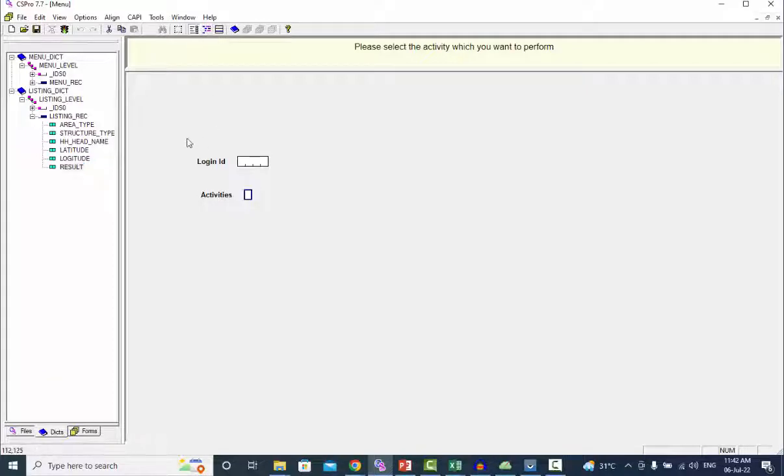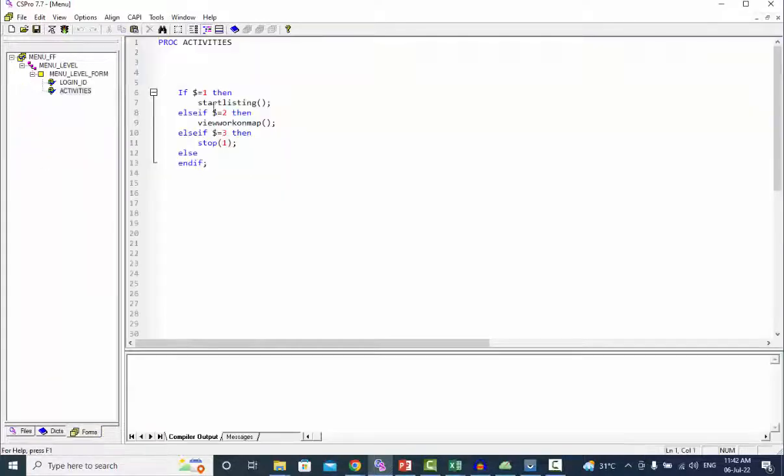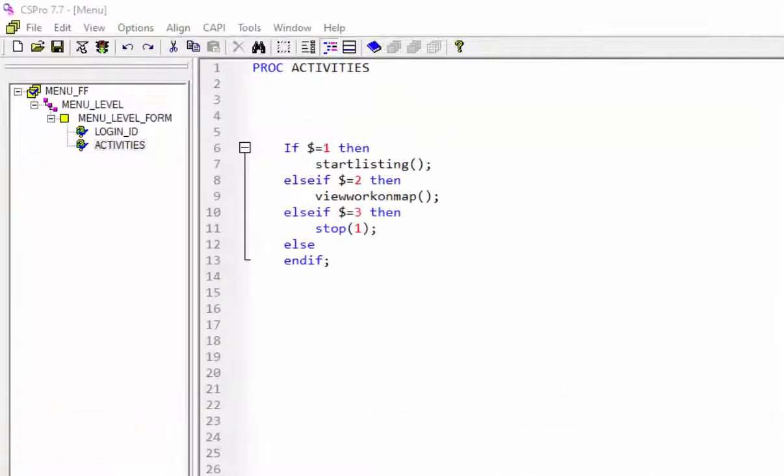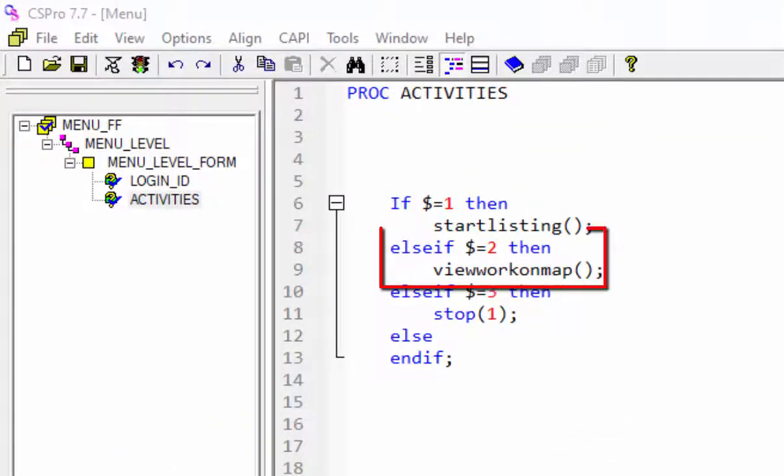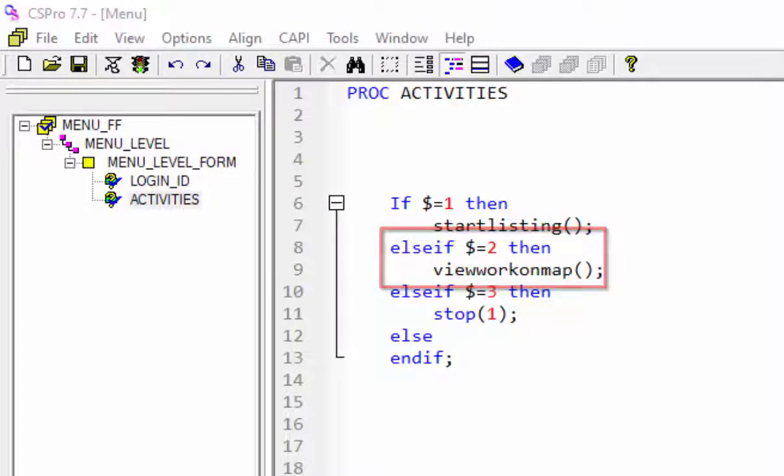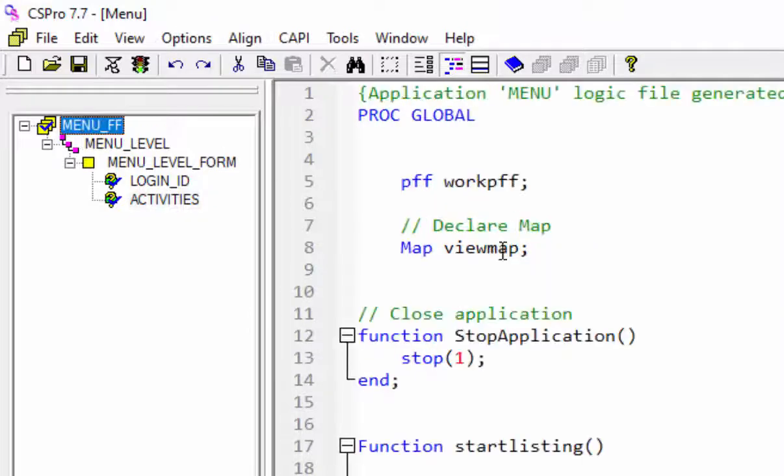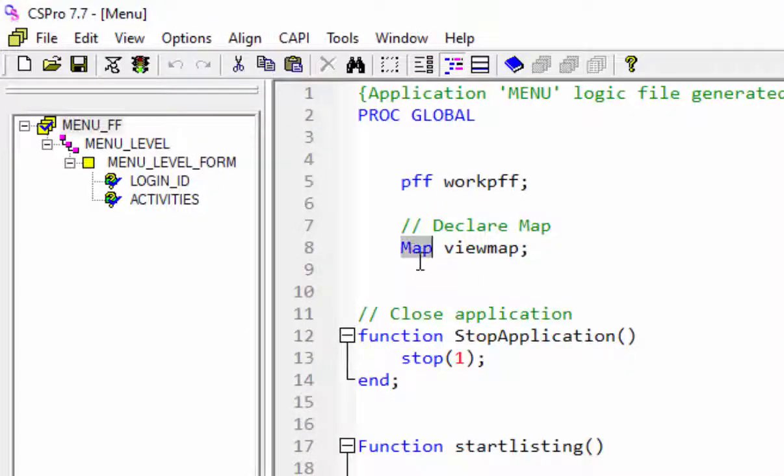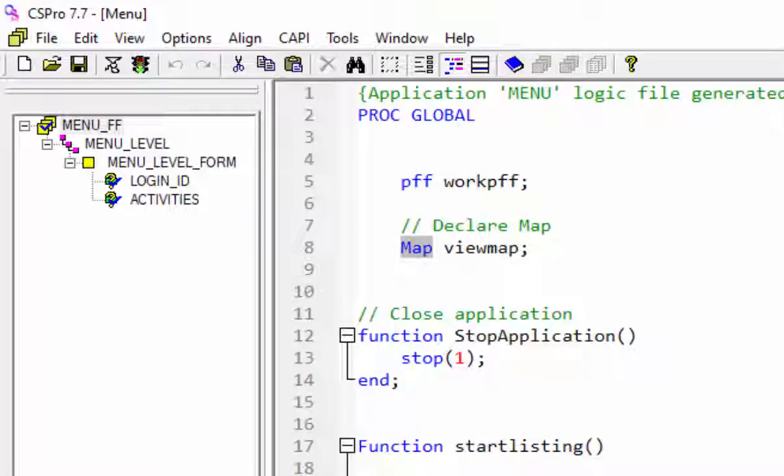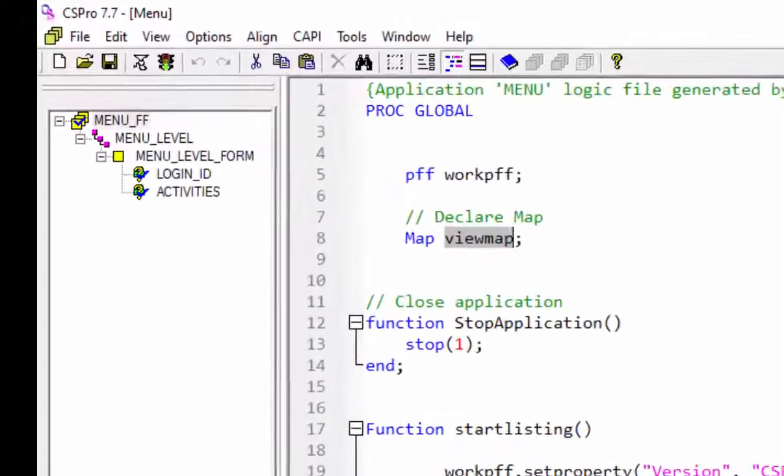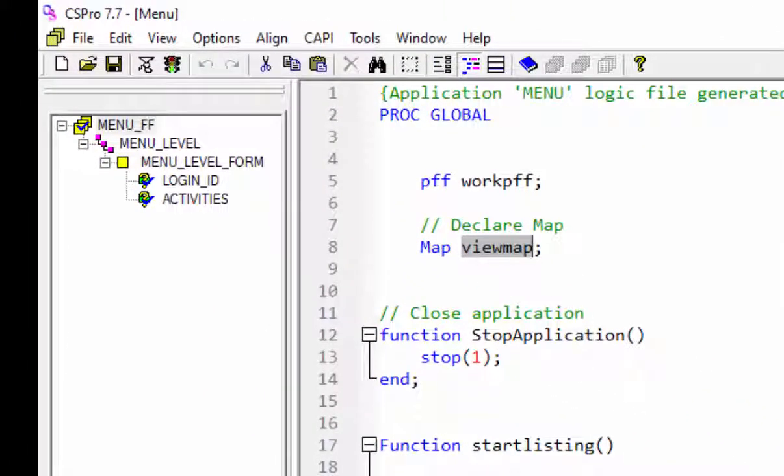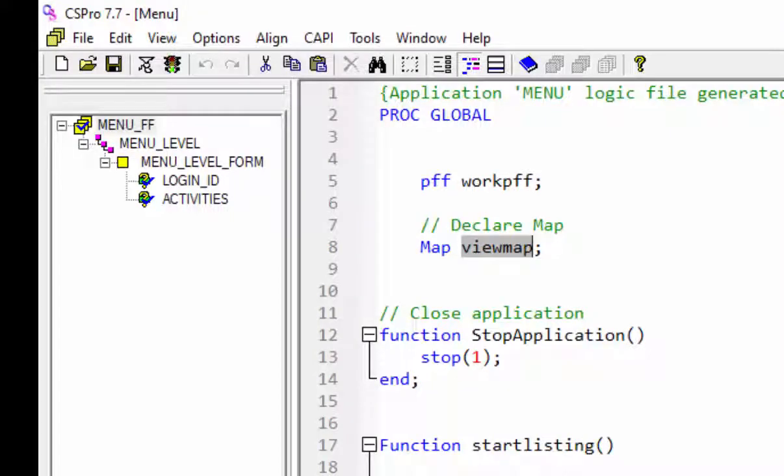Press logic icon to write the logic in the activities procedure. Declare user defined function view work on map in the activities procedure. First we will declare a map globally. You can declare locally in functions or procedures. Give the name viewmap with map statement. You have the option of changing the name of the viewmap.